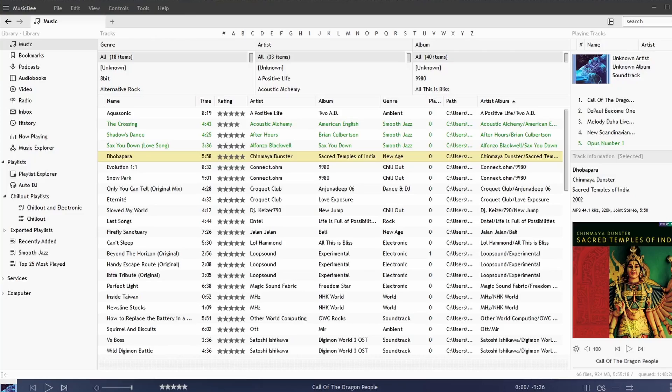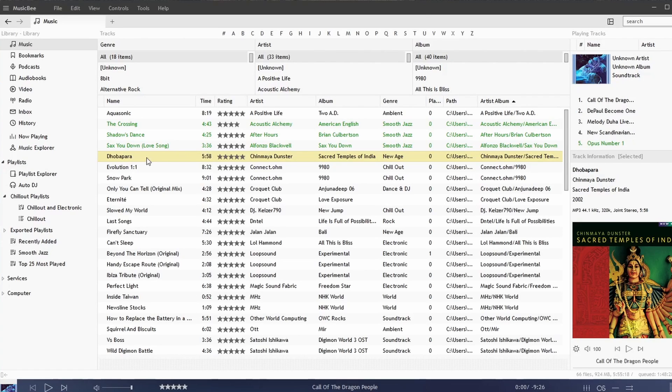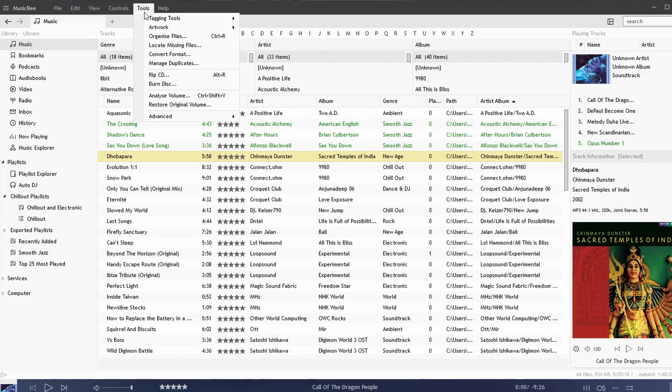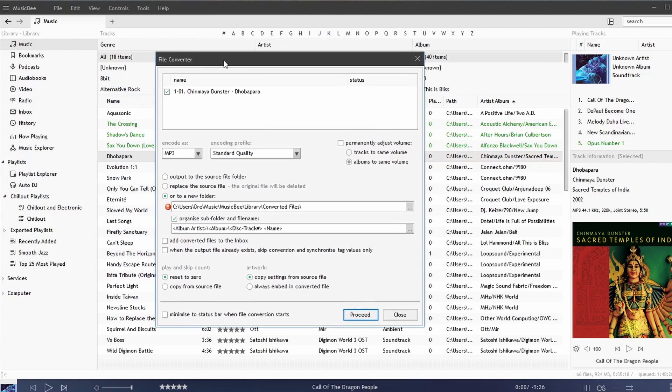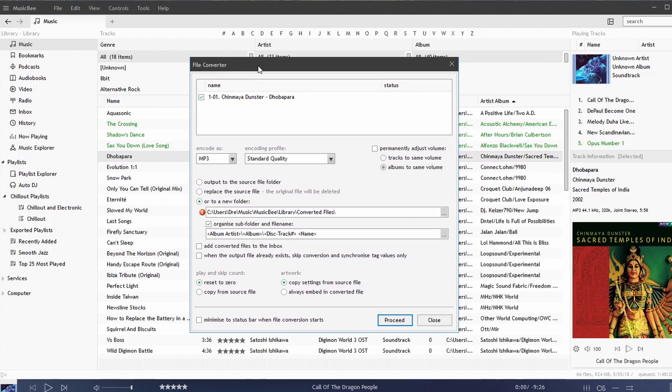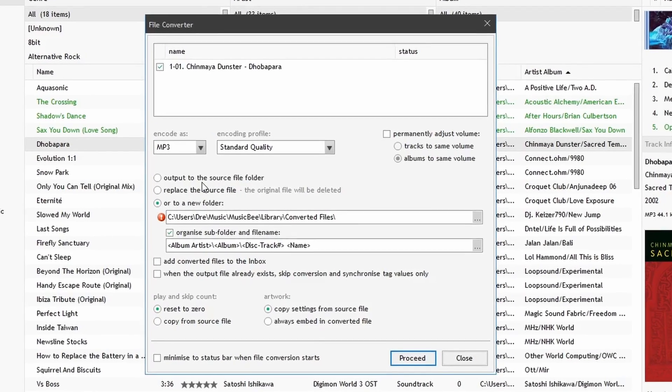In this video, we're going to be looking at converting audio formats in MusicBee. If we select the song and go to Tools, Convert Format, we bring up this window which allows us to convert our media.